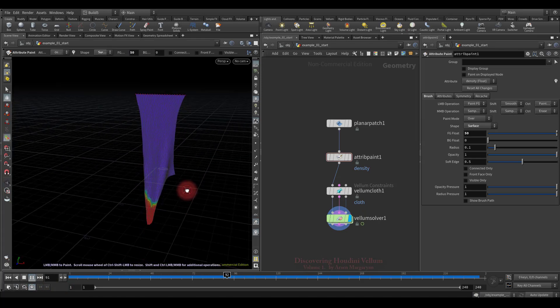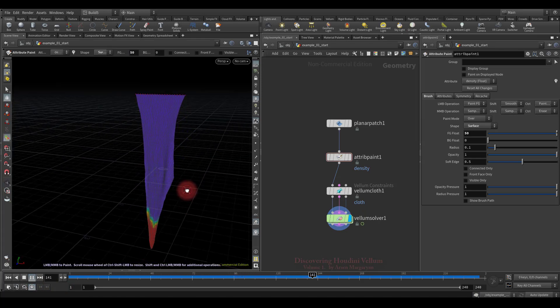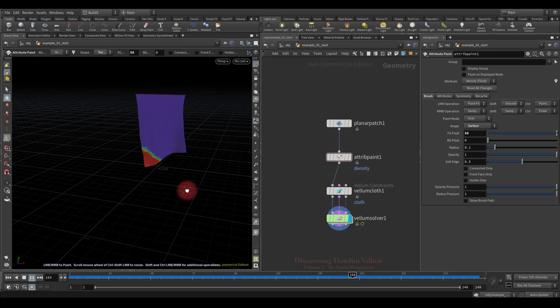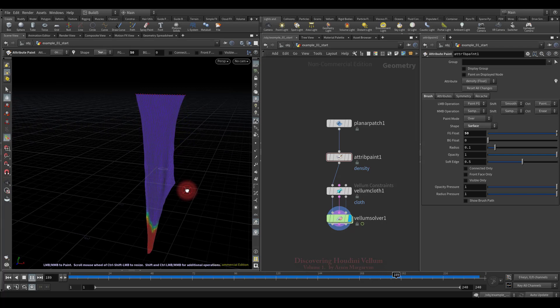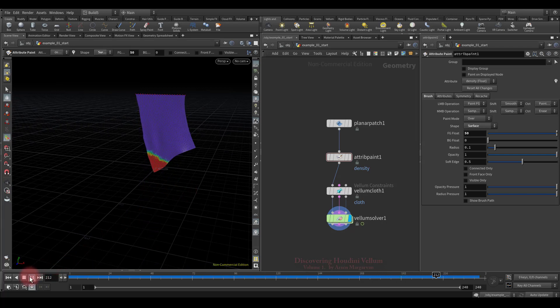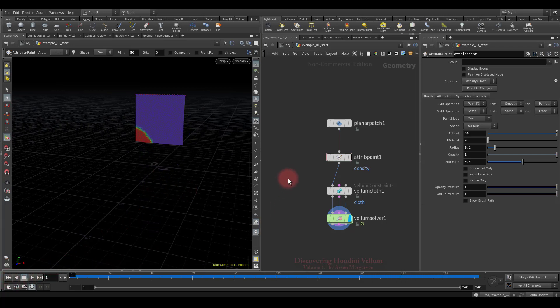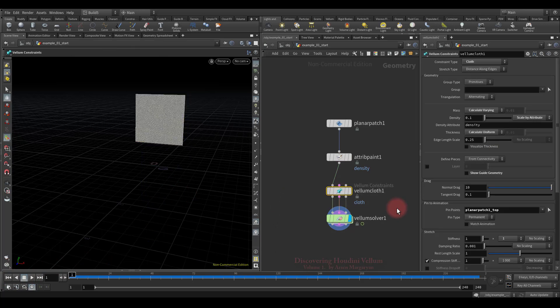As expected, the heavy area stretches the cloth a lot. You must always consider that mass has a huge impact on the simulation. I think we've completely figured out mass and we can move on.